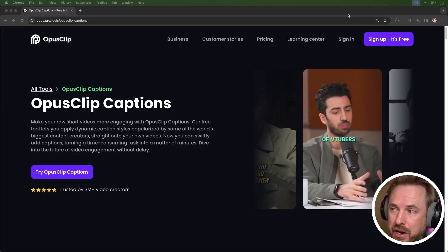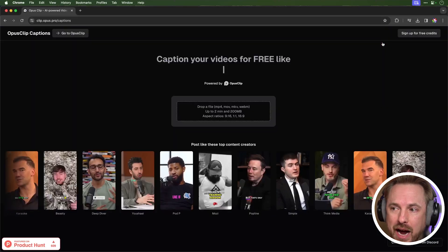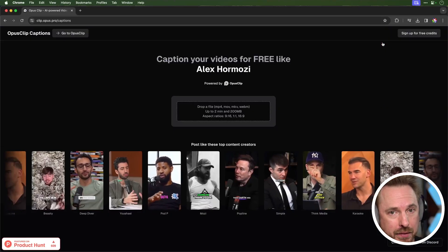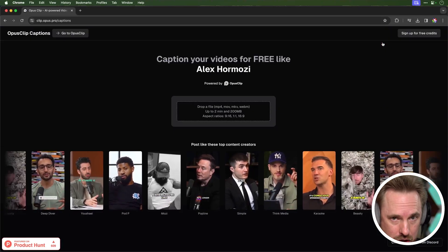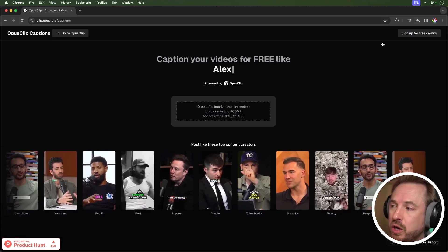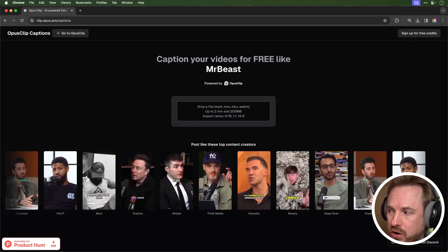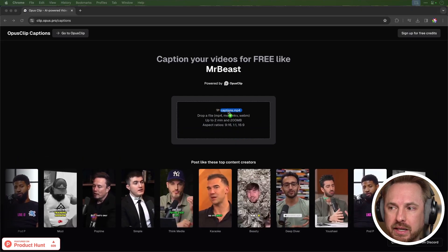It is free to sign up and use, with paid upgrades available. With the link in the description at the bottom of this video, you'll be able to go straight to a page where you can drag and drop a file you'd like to caption.